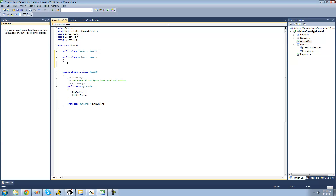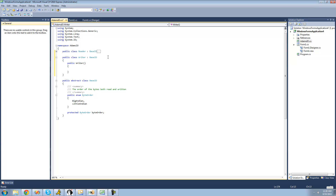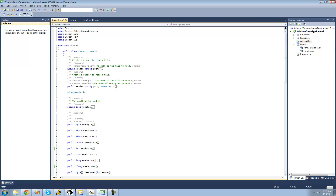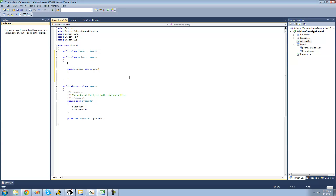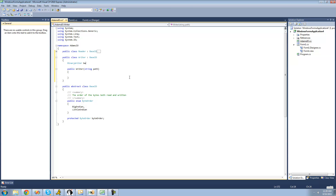Now we're just going to want to set up our constructors. So we're going to type CTOR and then hit Tab twice — you don't actually have to write out 'public Writer' and stuff. We're going to need to have the user pass through the path to the file they want to write in, just like the Reader class. So we're going to say 'string path' right here. And then we're going to want to create a new BinaryWriter — so we'll go up here and create a BinaryWriter field called BW.